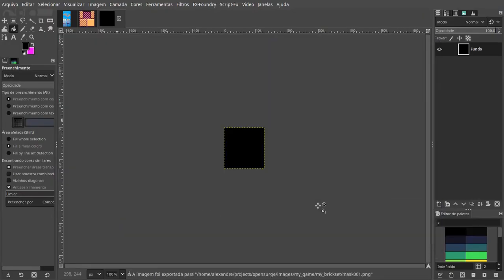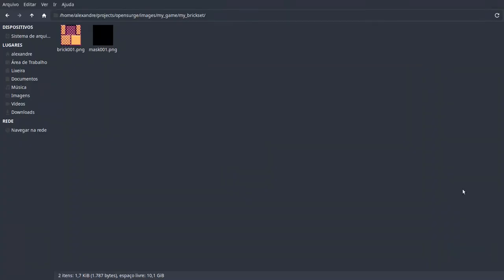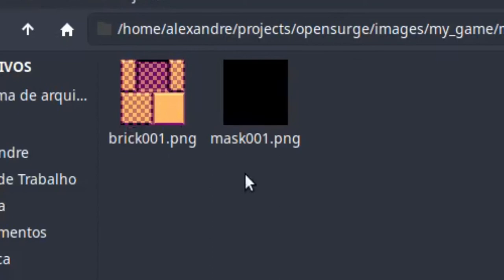Good, so our folder has two files in it: brick001.png and mask001.png.